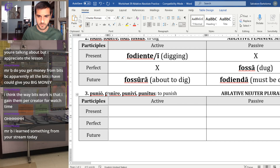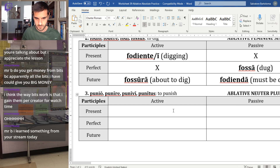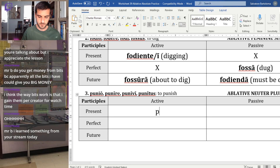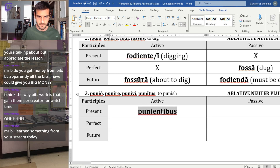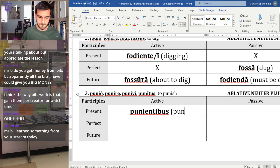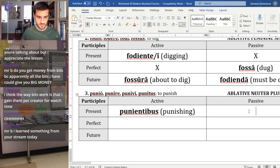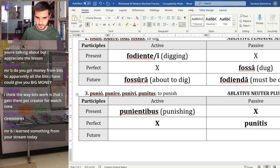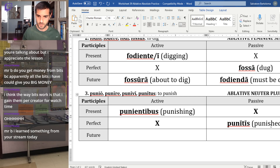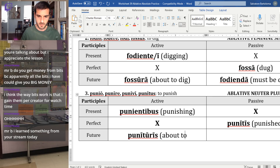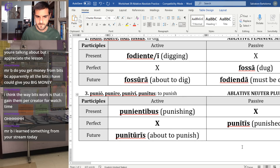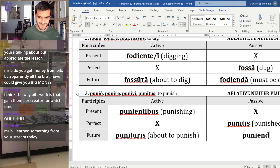Last verb: 'punio,' to punish — ablative, neuter, plural. Present active: 'punientibus' — people who are punishing. The middle two don't exist. Perfect passive: 'punitis' — people who have been punished. Future active: 'punituris' — people who are about to punish. Gerundive: 'puniendis' — people who must be punished.